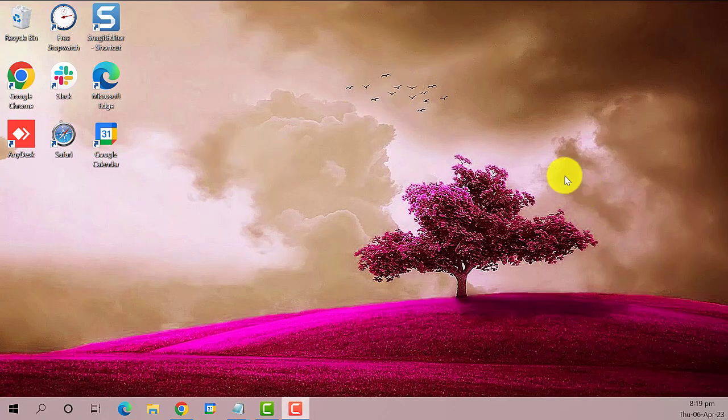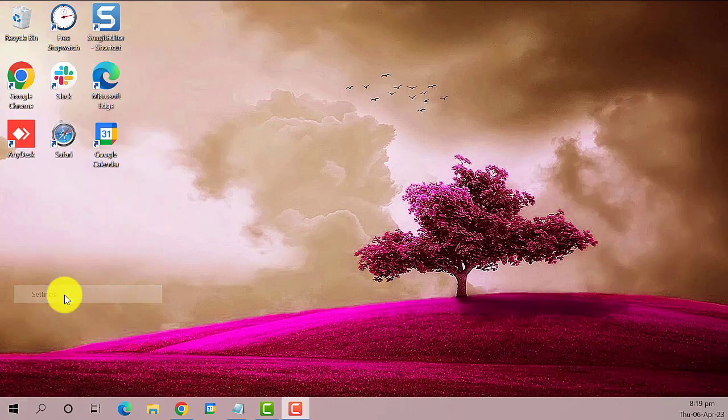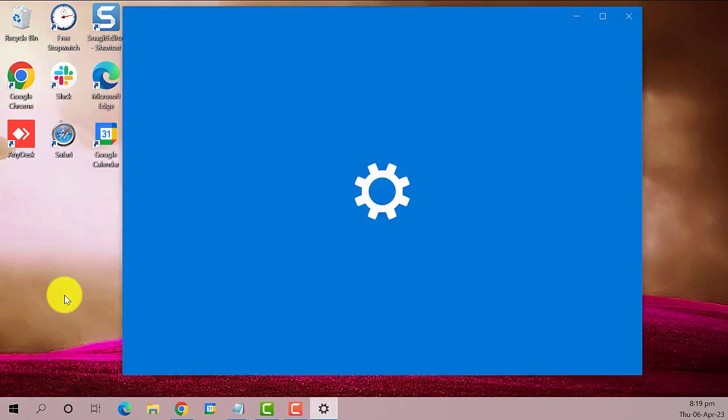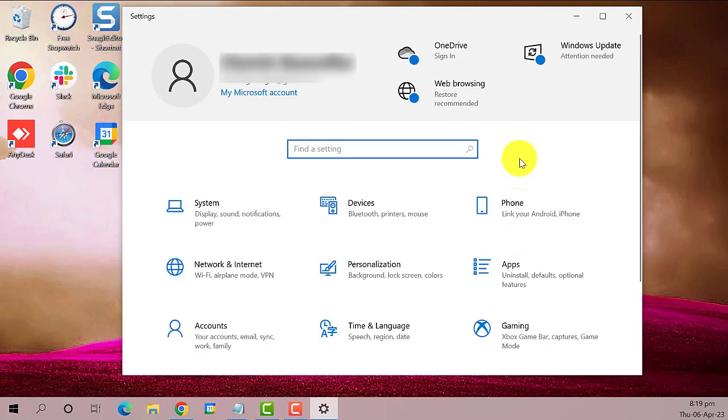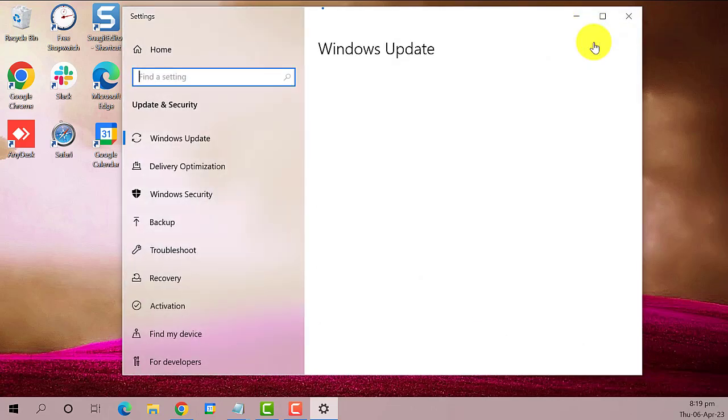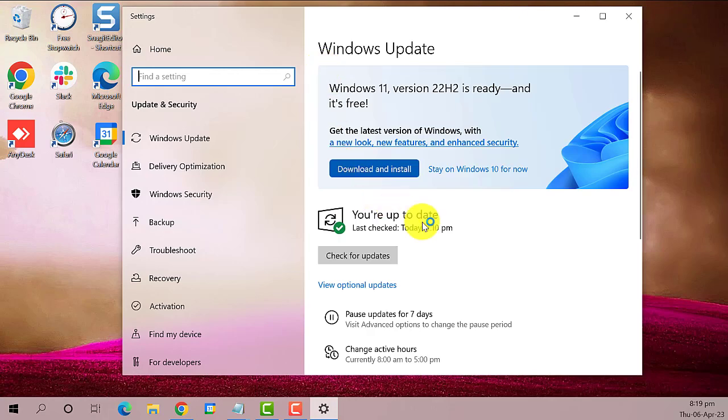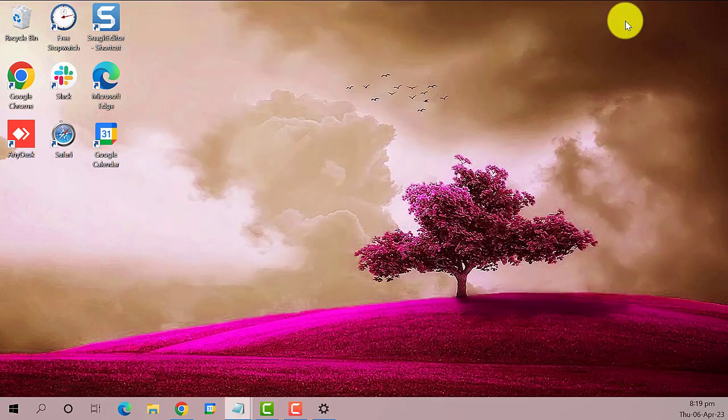Go back to the Settings window and search for Windows Update, then update your Windows. And hopefully that will resolve the issue.